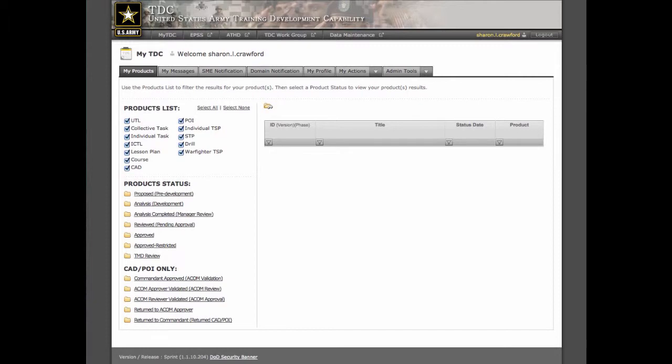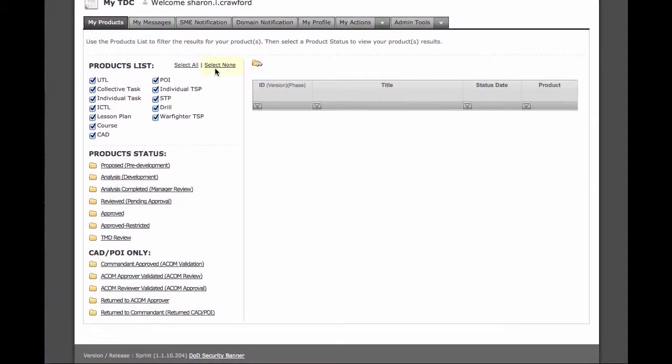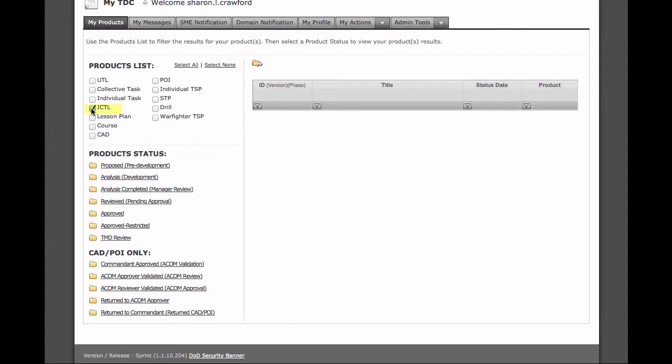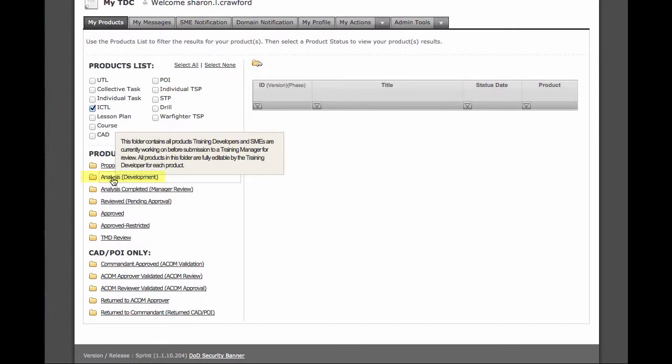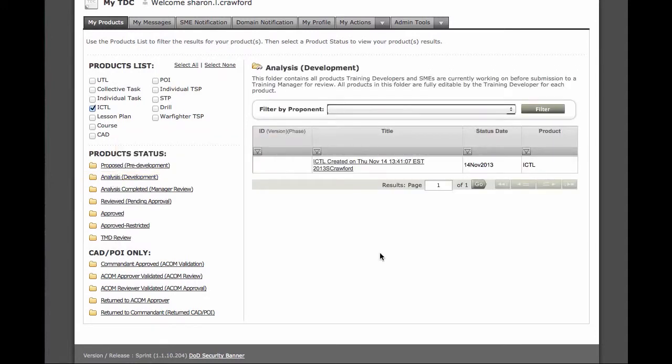To find the ICTL, we go to the products list and click on the link that says select none. That clears our selections. Now we select ICTL and go down to product status and select analysis development. This displays a list of all ICTLs in our domain that are in the analysis development status.